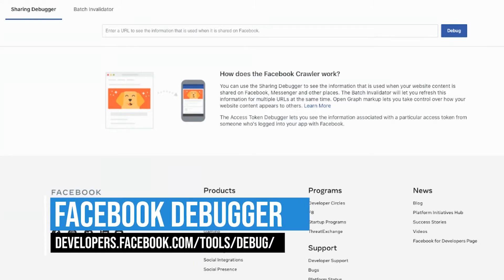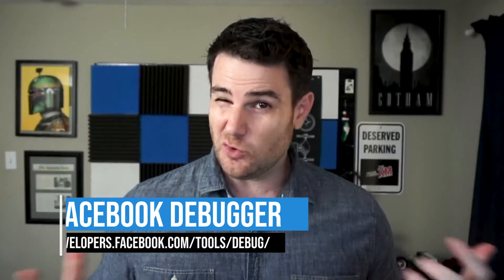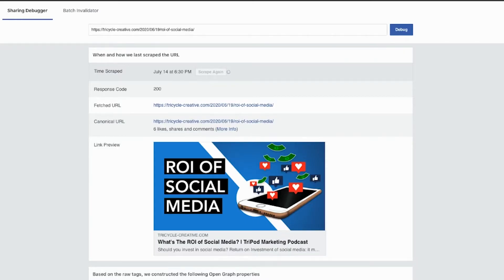Drop your link in here and it's going to show you exactly what your preview image is going to look like. Don't like what you see? My first tip would be to refresh the debugger and scrape again, especially if you just published this post.